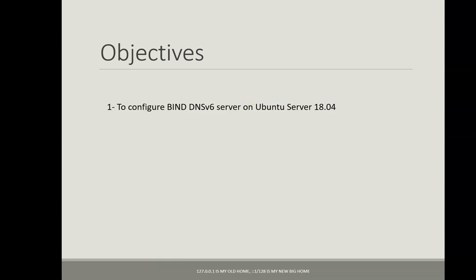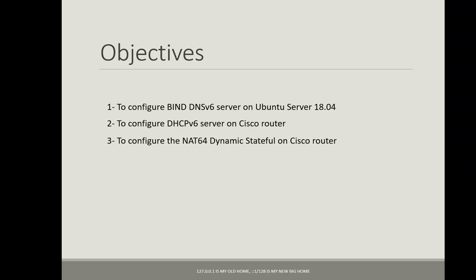The objectives of the lesson are to configure the BIND DNS v6 server on Ubuntu Server version 18.04, to configure DHCPv6 server on Cisco router, and to configure the NAT64 dynamic stateful on Cisco router and to develop the BIND DNS v6 that we already configured in the first task.